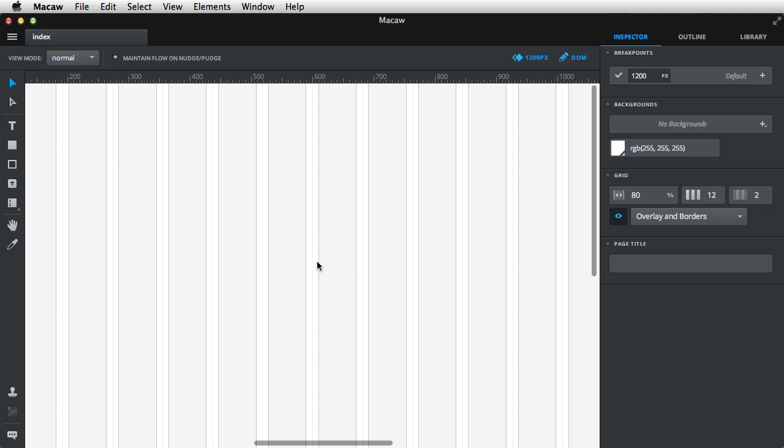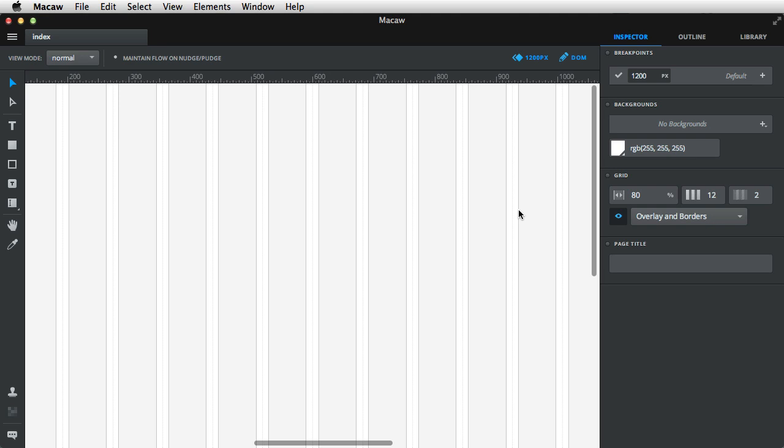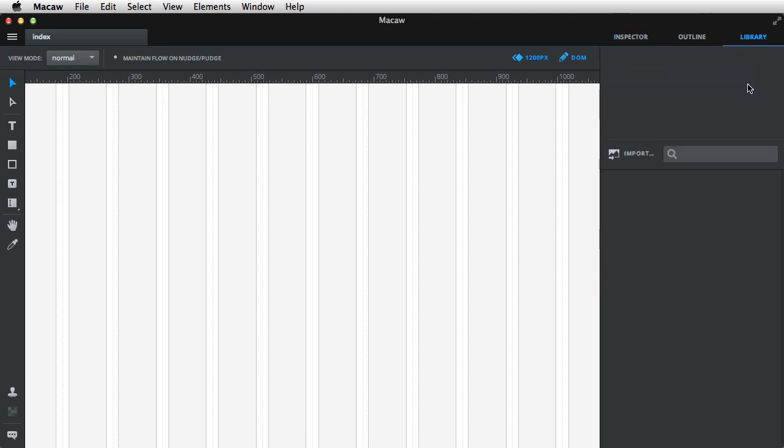So Macaw has a thing called components. Basically, you can create something, an element in your page, and then create a component out of that. And that component will be placed in a library, and then you can just drag and drop it back into your canvas whenever you need it.